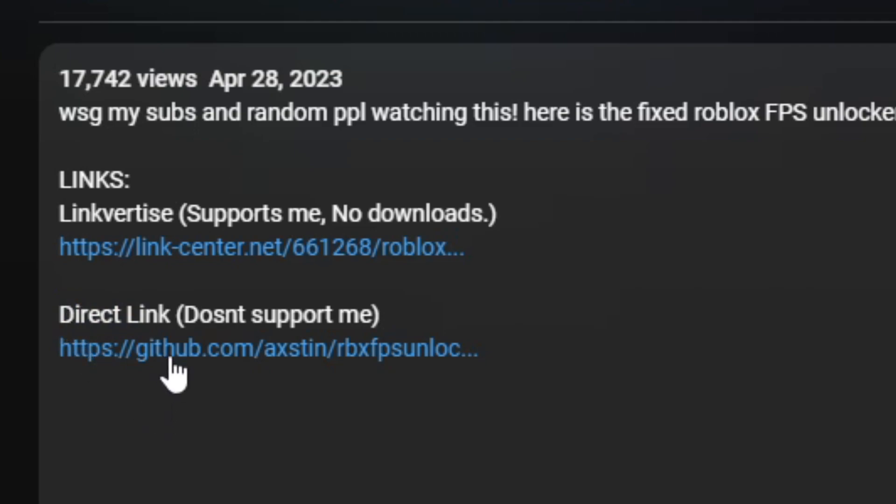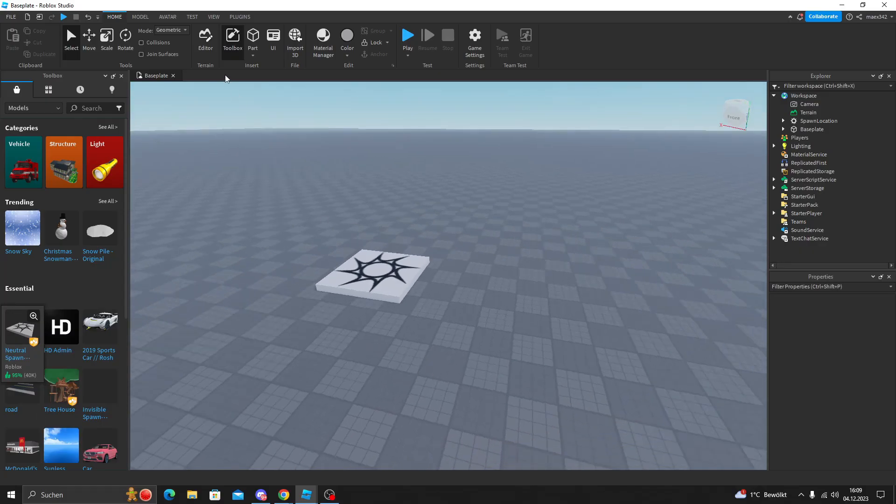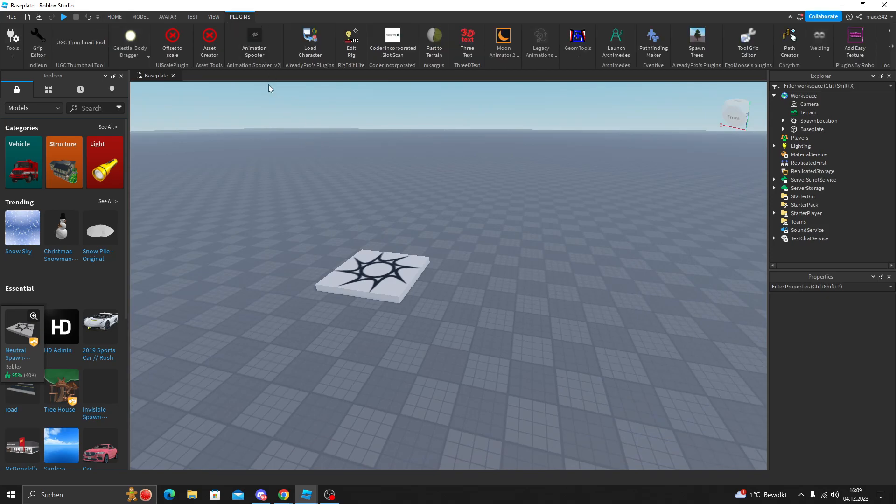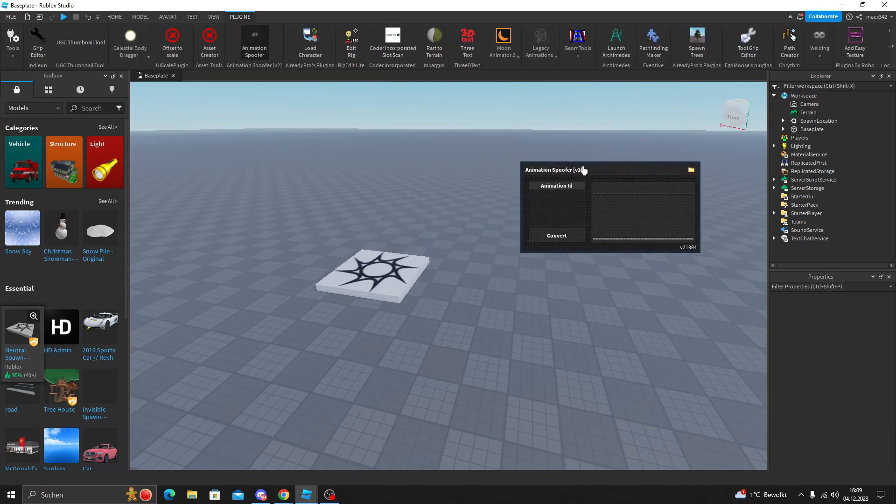If you want to support me because YouTube is not giving me any money, go ahead, go on the link with ties and just watch it. It shows that it's nothing you have to download. Now that you have the animation spoofer, go to your plugin and you can already see it here.